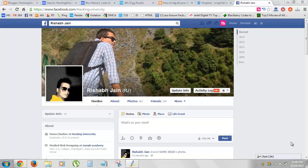Hey guys, what's up? RJ here with Hacking University and today I have a very nice tutorial for you. Through this tutorial you'll be able to tag all your friends automatically in your status update using the comment stream.